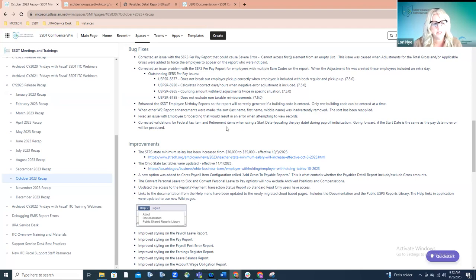Lastly for bug fixes, there was an issue with the system validating federal and retirement payroll items when a start date was used. Even if a start date equaled the pay date that the district was processing, it was creating an error. Those start dates — if they equal the pay date — should pull into the payroll with no error generated. That check was missed or inadvertently coded when it came to federal and retirement payroll items, so it was producing an error when it shouldn't be. That has now been updated in the system and those errors should no longer happen.